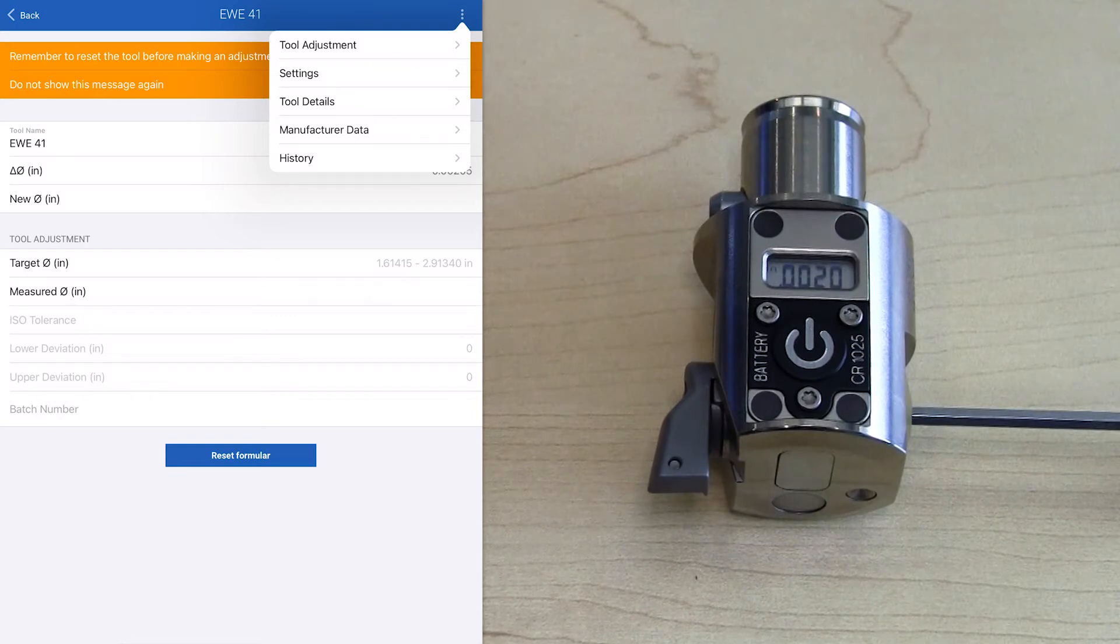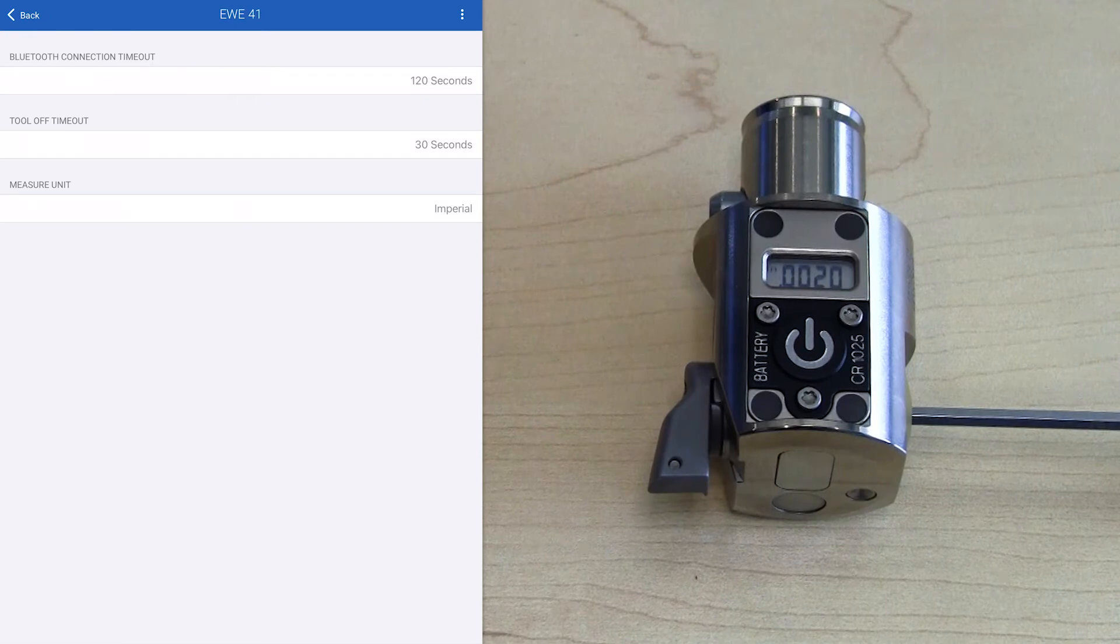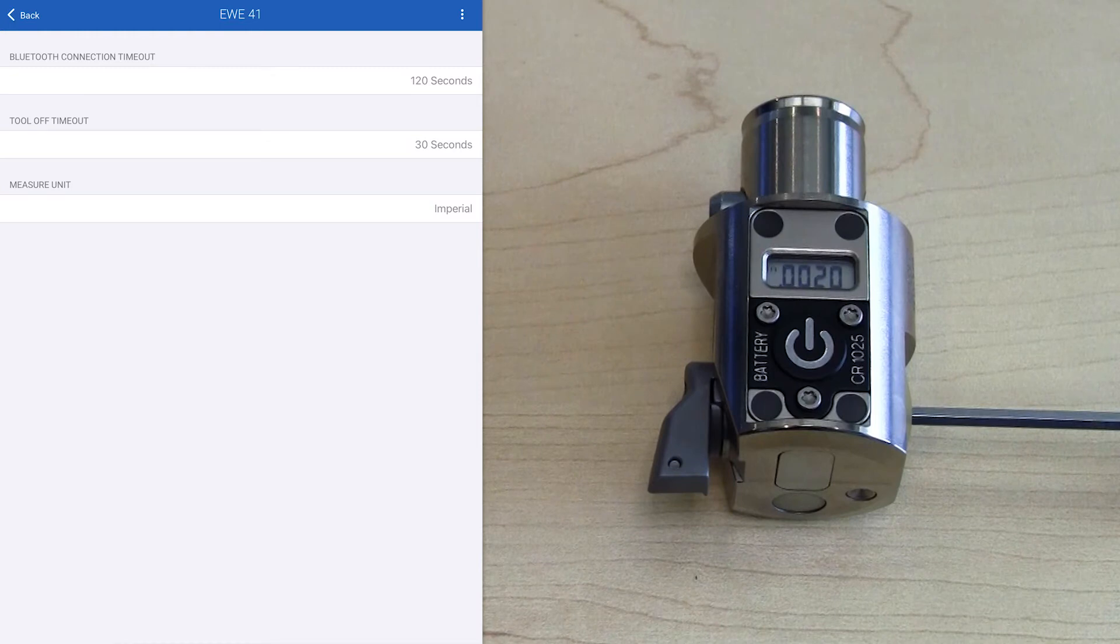Once we select that, we have a couple different options: Connection timeout, the tool turn off timeout, and then the last one is measure unit.